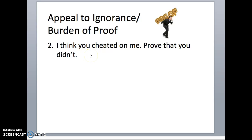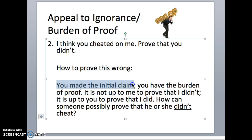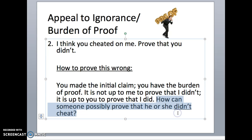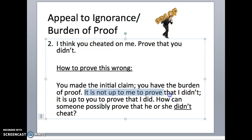This is the Othello problem. If you make the claim that somebody cheated on you, you've got to come up with some evidence — for a couple of reasons. Number one: how does somebody prove they didn't cheat? You could prove that you cheated, but how do you prove fidelity? We have a problem there. But second, if you're the one making the claim, you're the one responsible for proving it. It's not up to whoever is being accused to prove that he or she didn't.